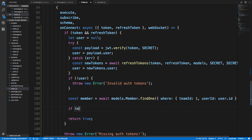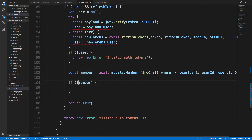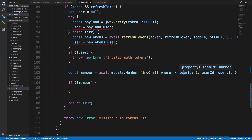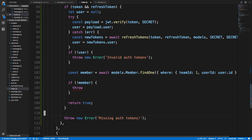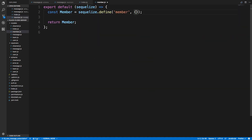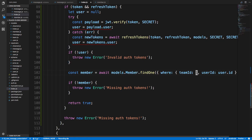Then we'll say if not member — meaning we didn't find a member of the team they're trying to subscribe to (this could apply to private channels too) — we'll throw a new error so they can't subscribe. In the next video we'll finish this up, put a dynamic team ID here, and change the member table to be more generic. That's it for this video, thanks for watching, and as always the code will be up on GitHub.